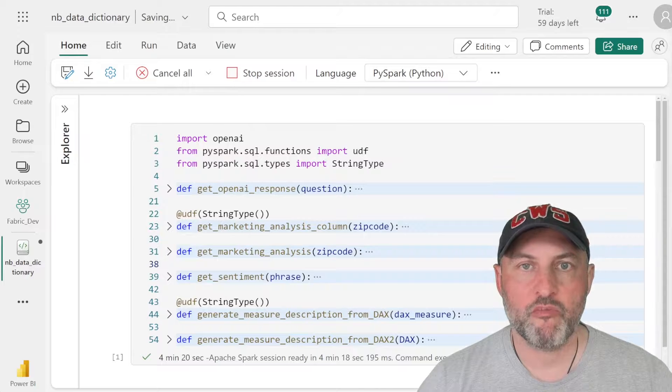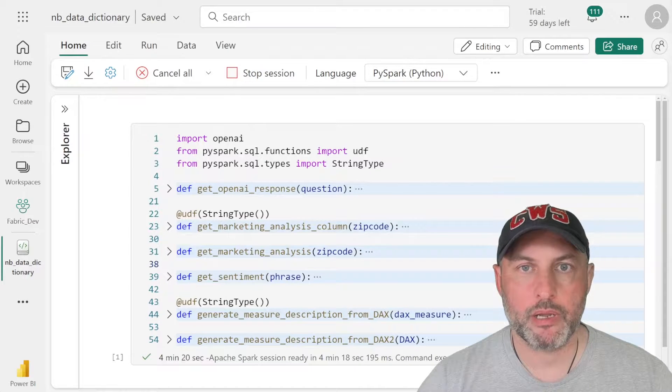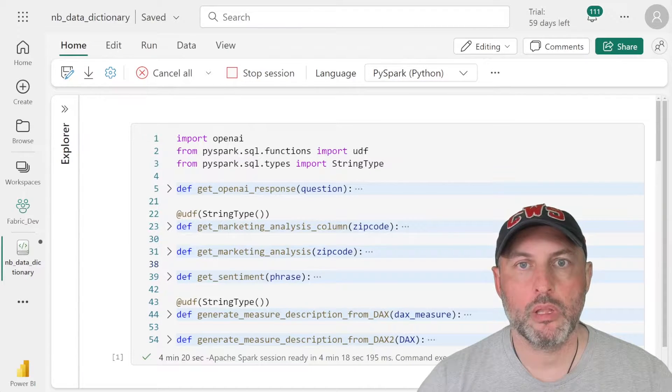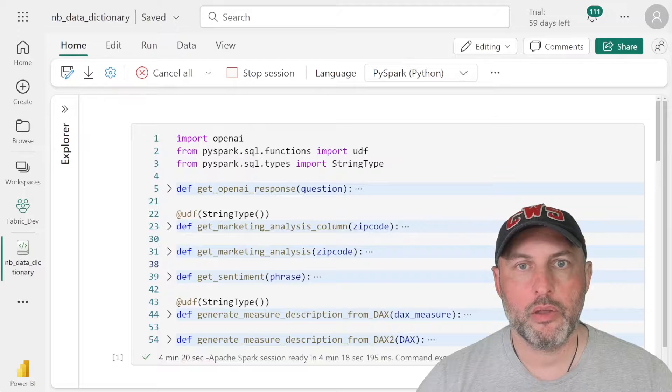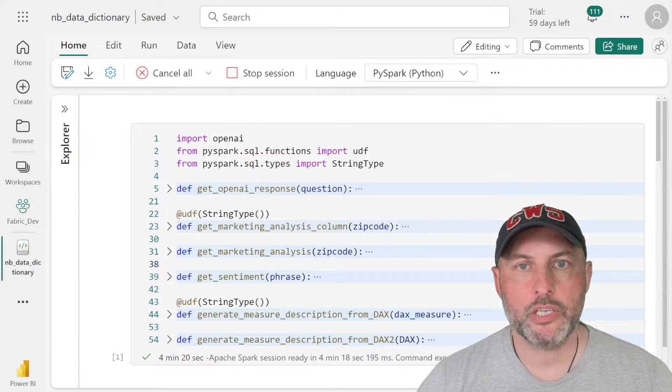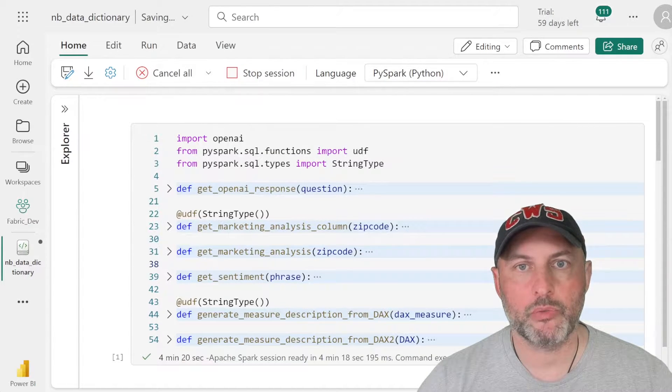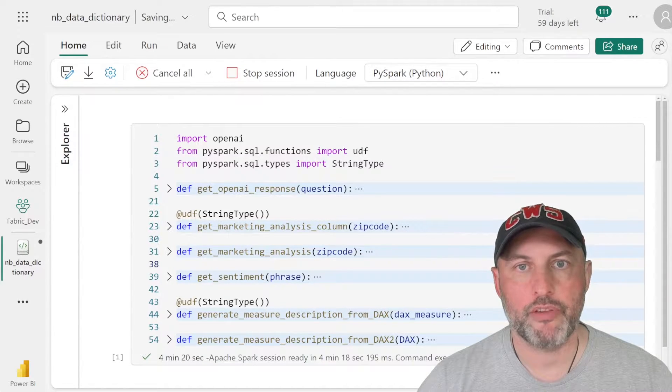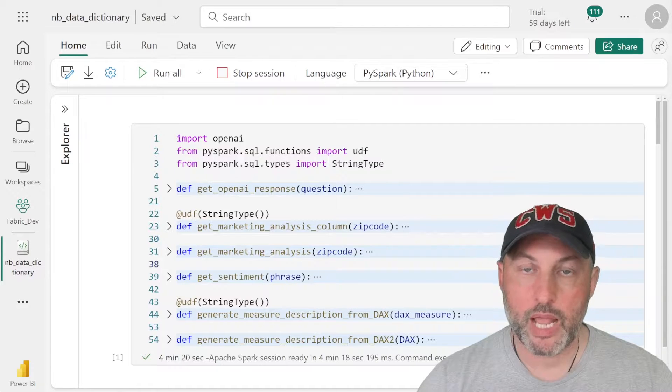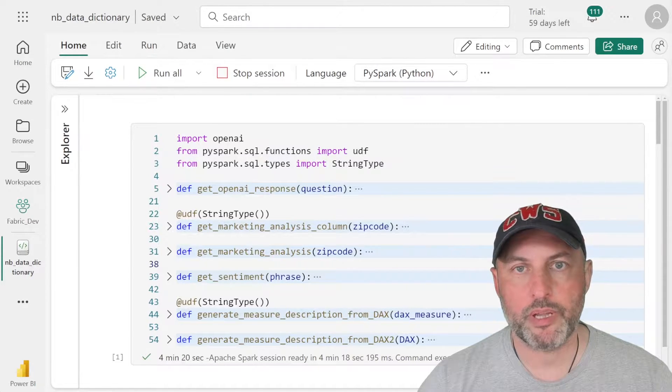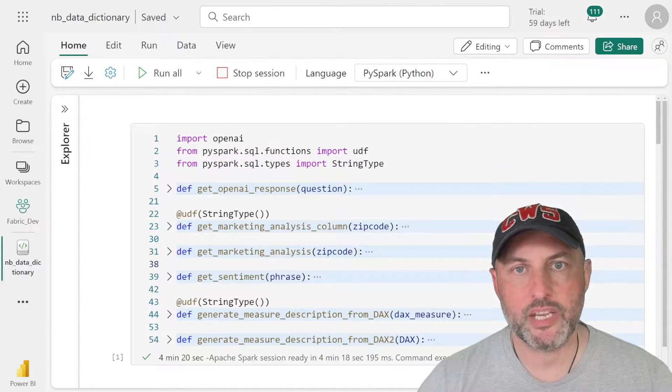Number one, you have to have Microsoft Fabric, you have to install the semantic link library, you need to have Azure Open AI configured and wired to be used in Fabric as well. And again, all of those topics will be covered in subsequent videos. So stay tuned.